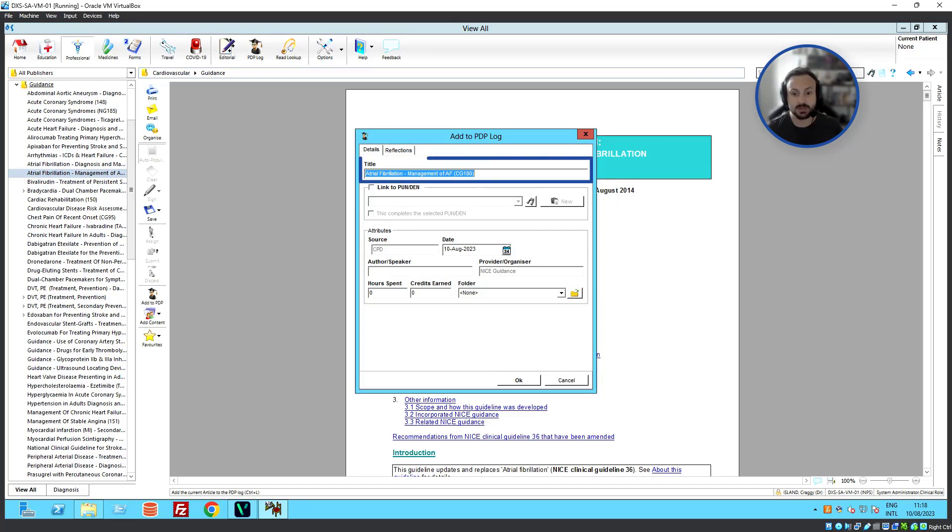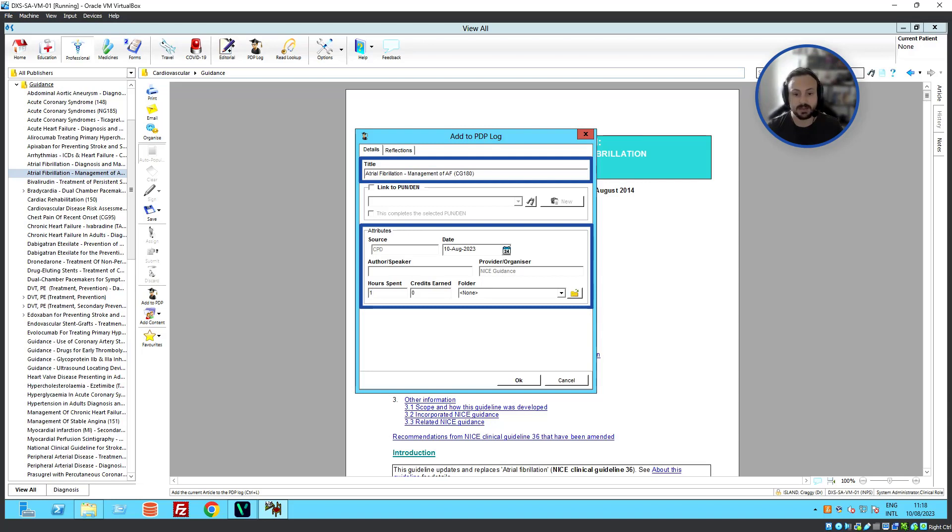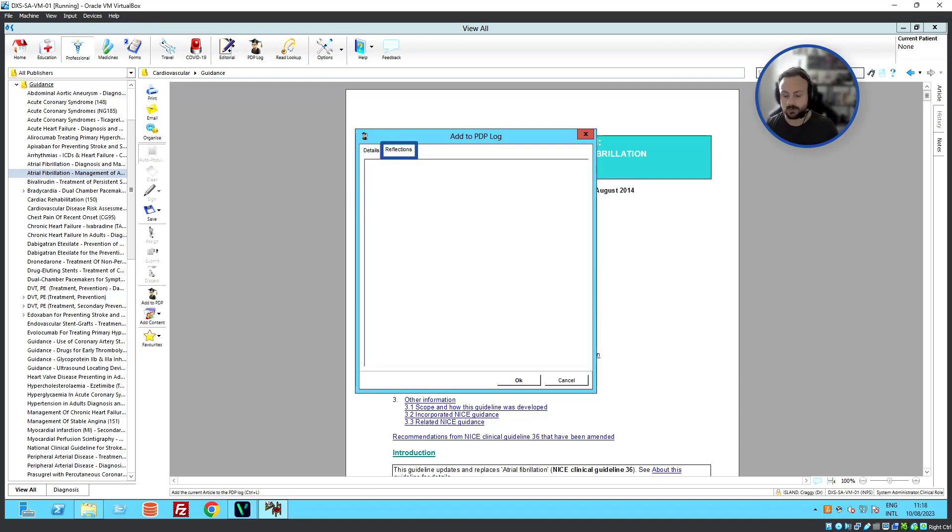In here, we can record down title, source, date, provider. We can put in the hours spent, the credits earned, and we've also got a tab here for reflections.